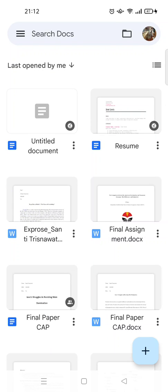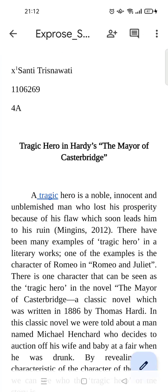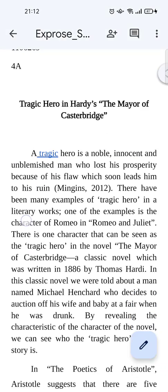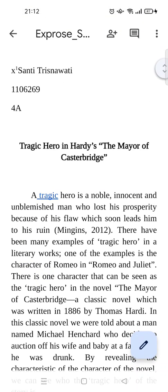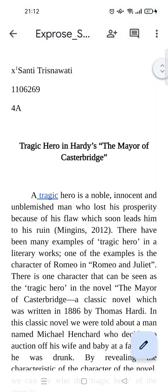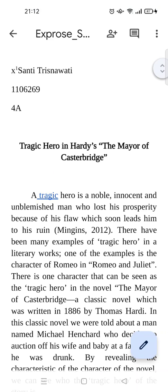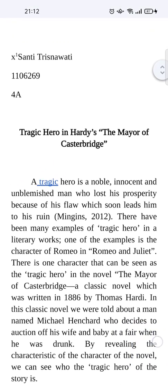Let's say that I want to edit this file, so I'm going to open it. As you can see, when you open the file there is no keyboard. If you are new to the app, you're probably confused about how you can type or edit the file.